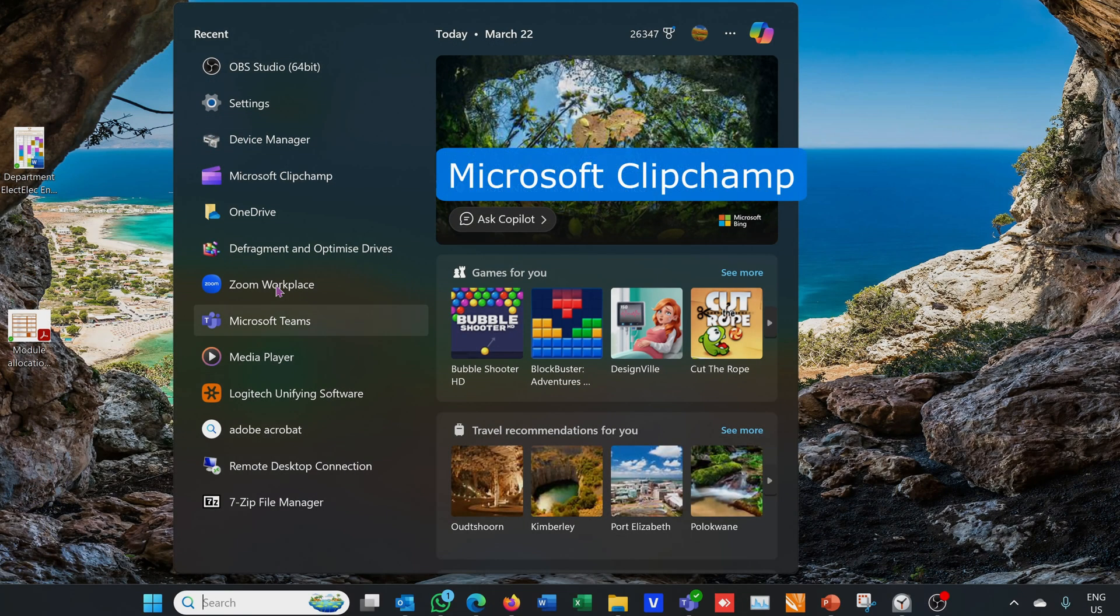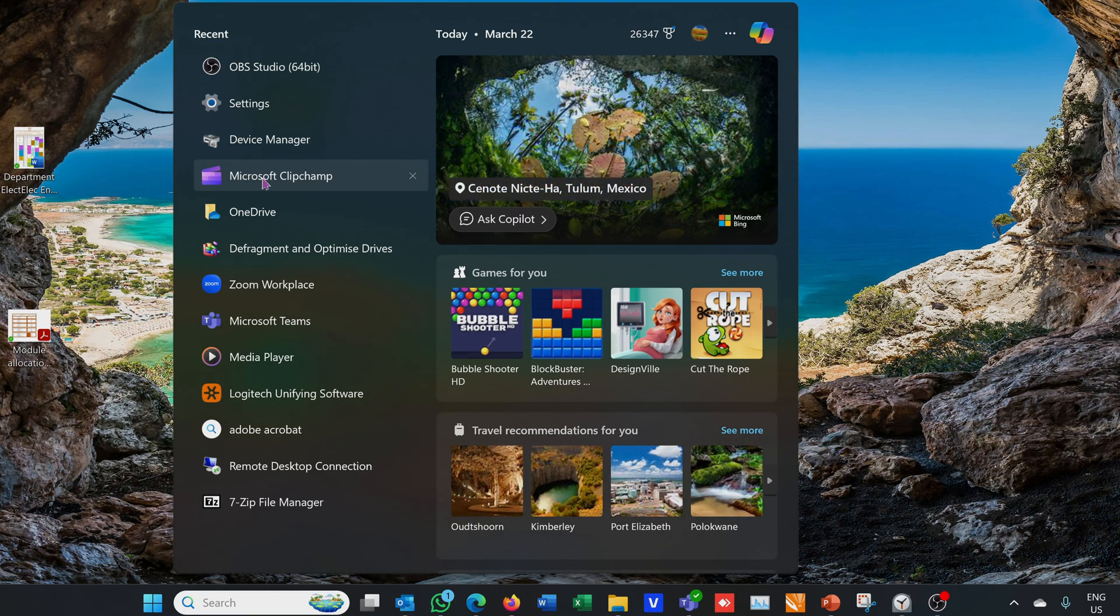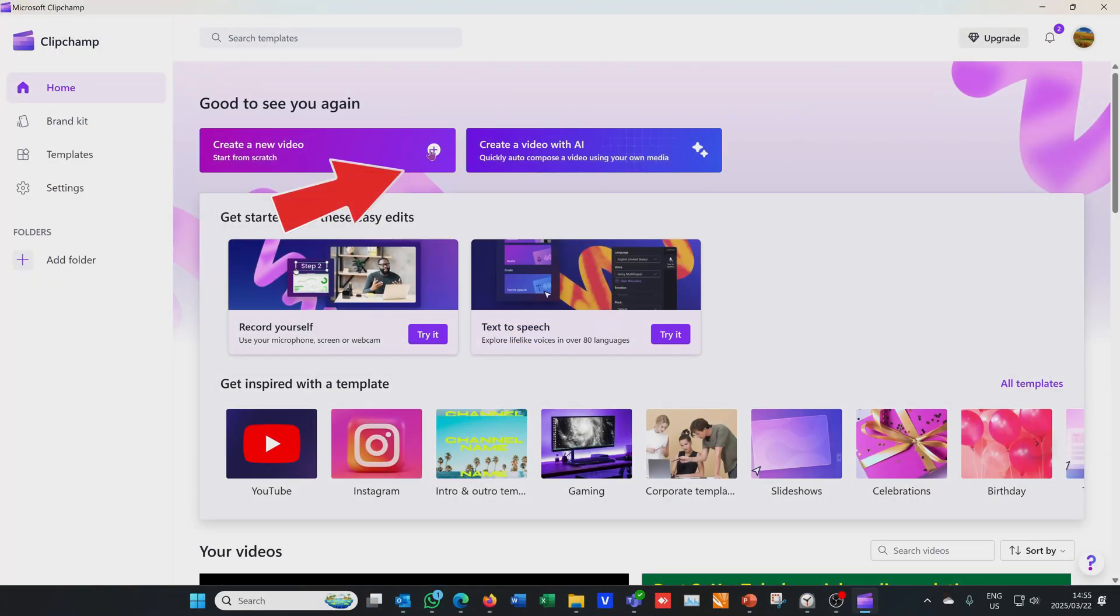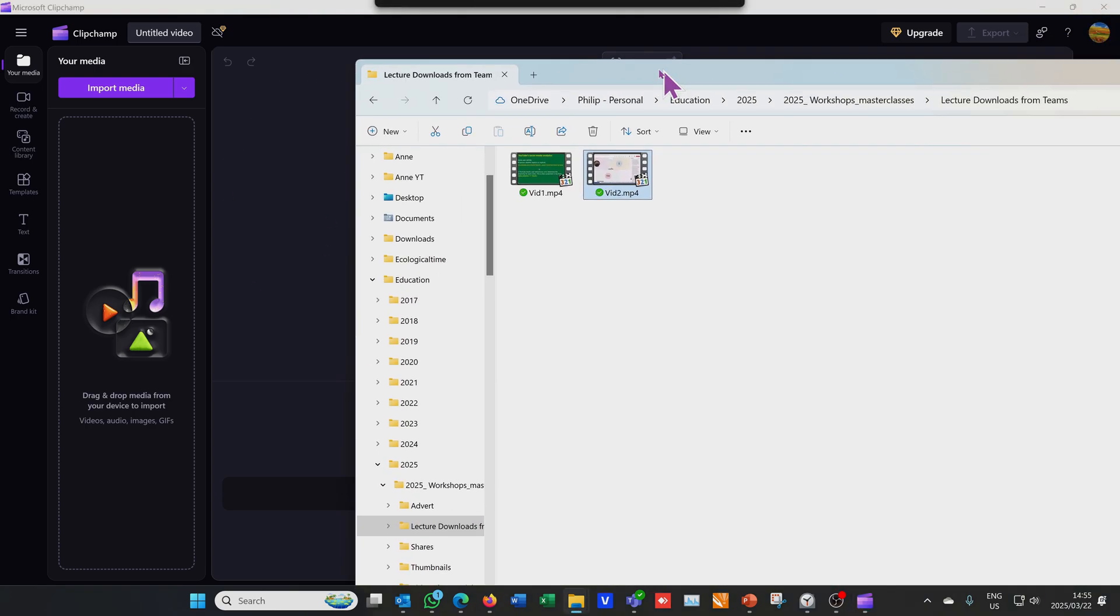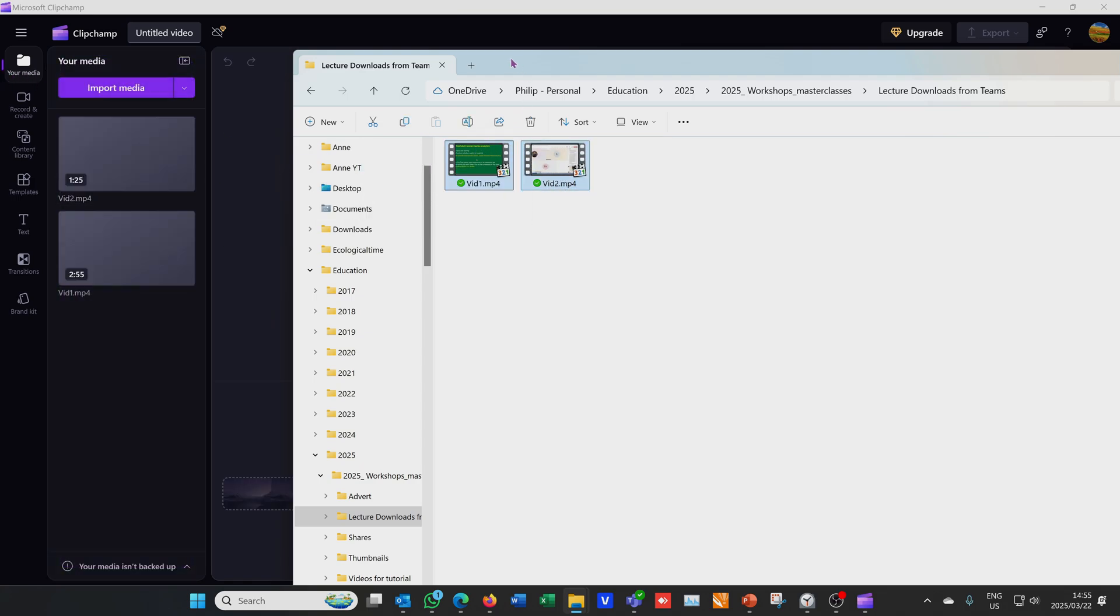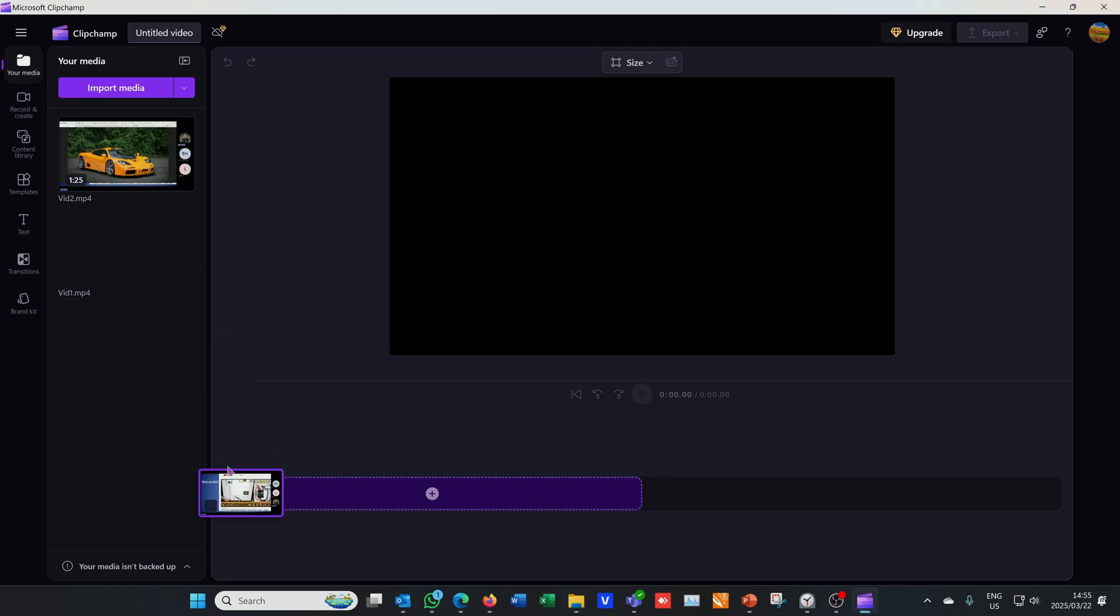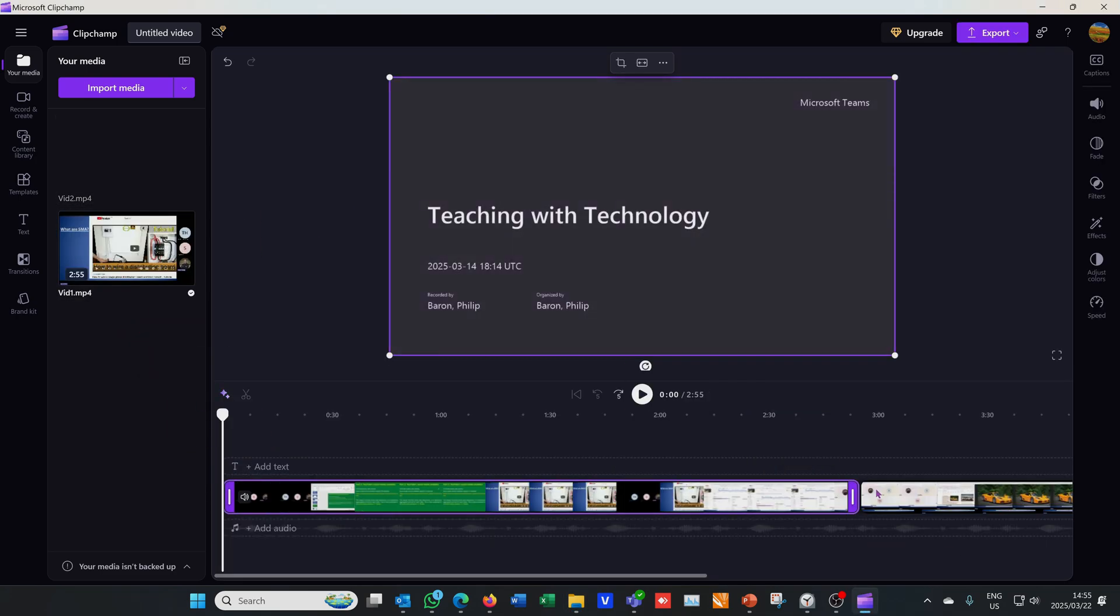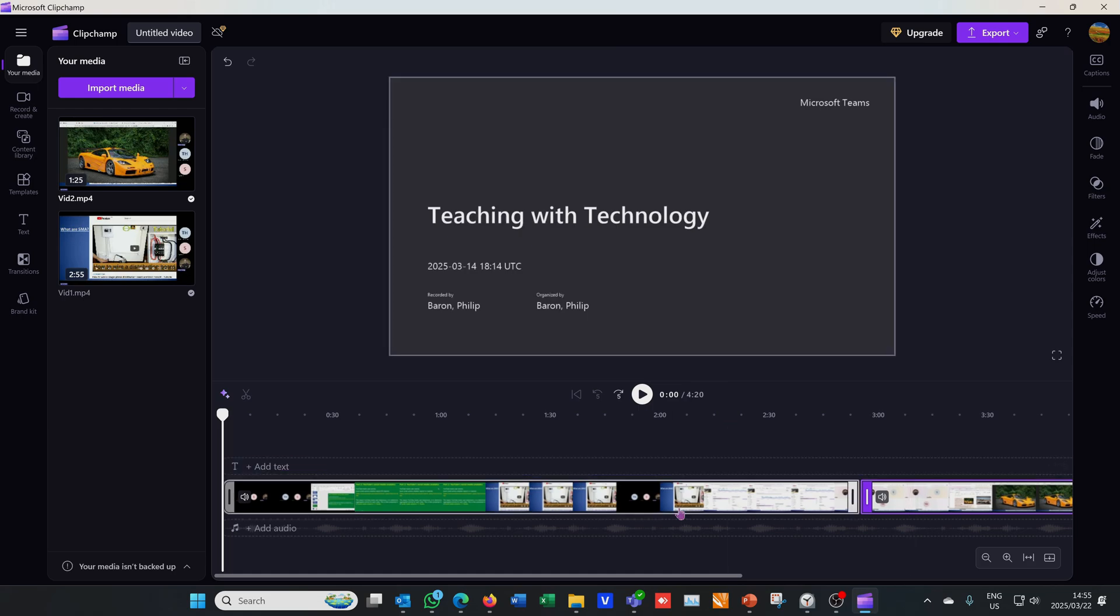I'm going to use software called Microsoft ClipChamp. It's free. I just say plus here and it's going to open a canvas for me to drag my items in. Notice that on the left hand side there's a space that says your media. There are my two Teams recordings which I'm now going to edit. I have the two recordings, all I have to do is drag it to the timeline. There are my two recordings. Just imagine each one was maybe a full recording of maybe 45 minutes.